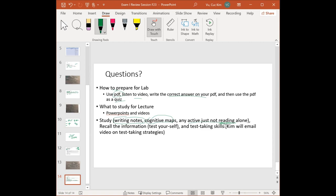Always test yourself. Do self-tests and test-taking practice. All of these strategies are posted on the announcements page — if you haven't gone through that, make sure you do.